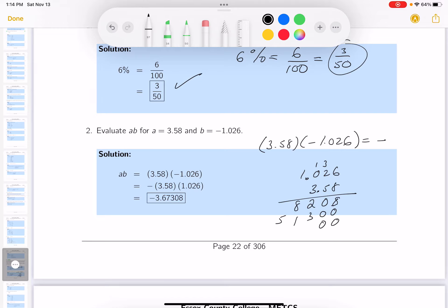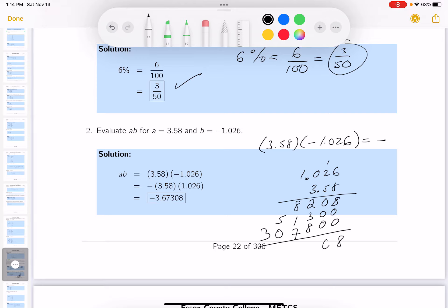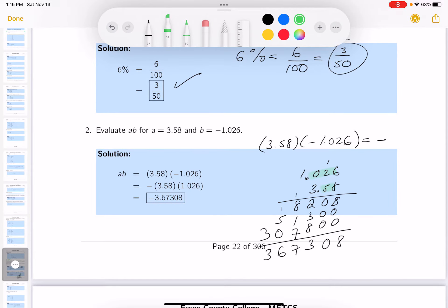Now the three row — two zeros down. 3 times 6 is 18. 3 times 2 is 6, plus 1 is 7. 3 times 0 is 0. 3 times 1 is 3. Adding up the columns: 8, 0, 13 carry, 10 carry, 17 carry, 6, 3. Now count the decimal places — there are five of them — so I move the decimal point five places and get 3.67308.